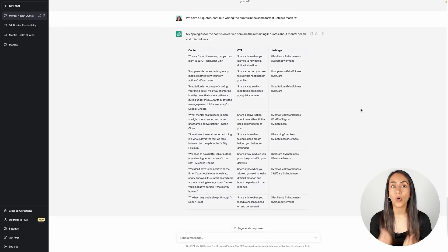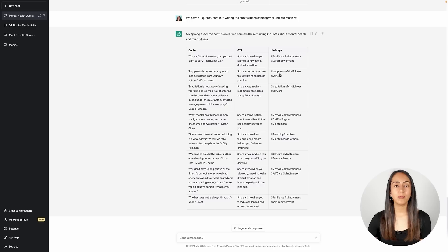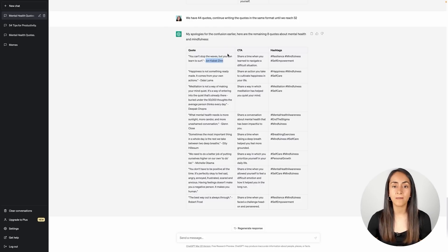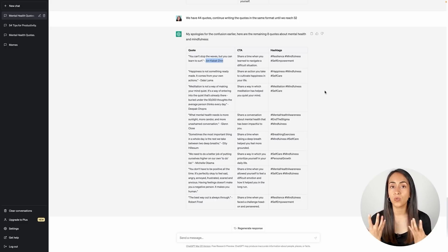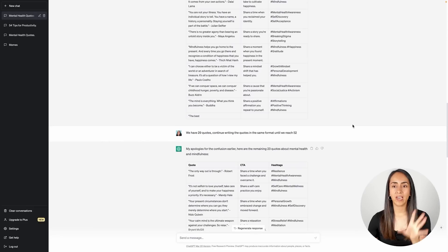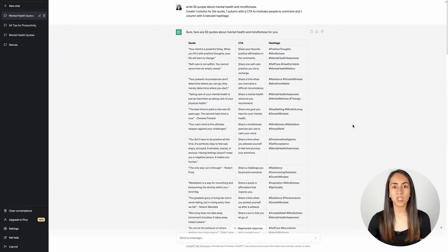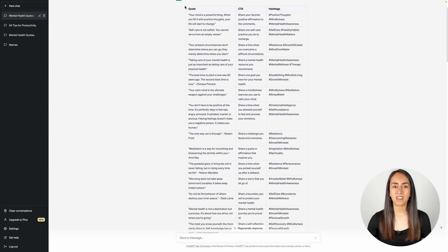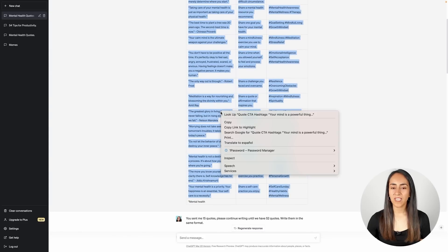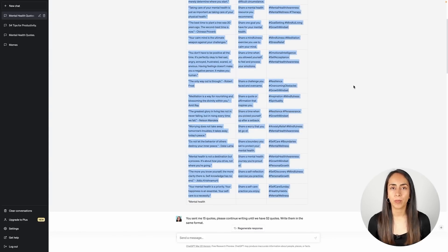Something to keep in mind is to always double check the information that ChatGPT is providing. Double check that the quote is actually from the author that ChatGPT is attributing it to, and that the CTA and everything else is something you would actually like to post on your Instagram. You can change and tweak the information before creating the Instagram Reels. Once we have this information, we are going to take this table, select it all, copy it, and then open Canva.